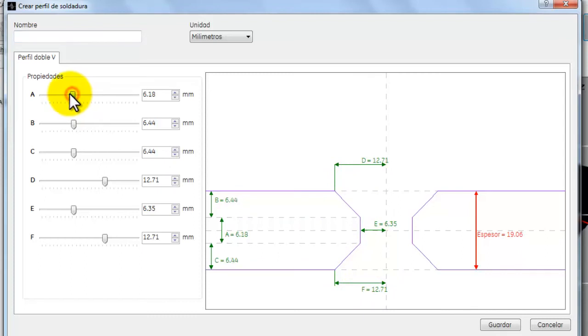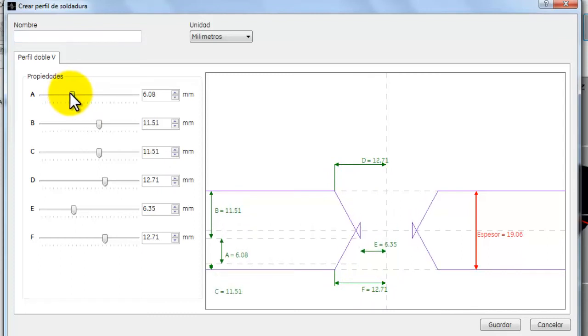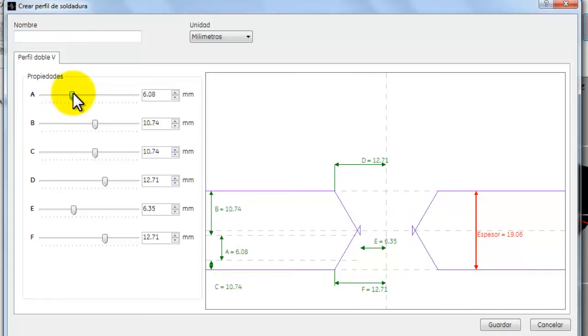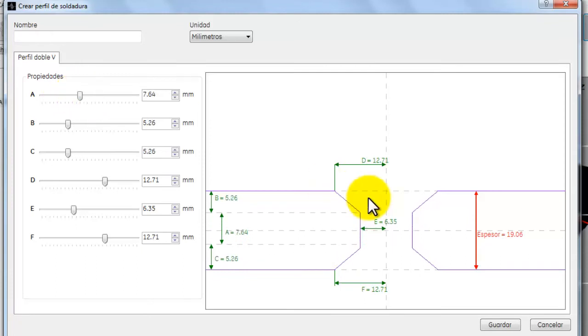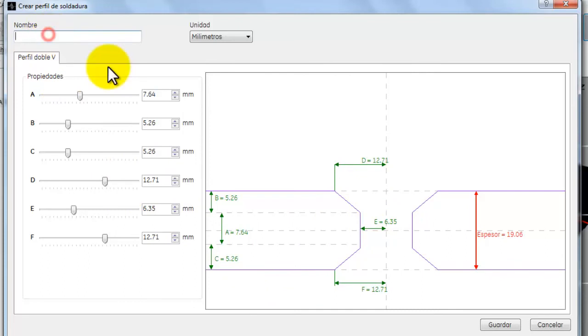Nosotros podemos manipular todas y cada una de las diferentes opciones con la finalidad de poder configurar nuestro perfil de acuerdo a nuestra soldadura o a nuestro componente. Asignaremos un nombre y daremos un clic en la opción de Guardar.